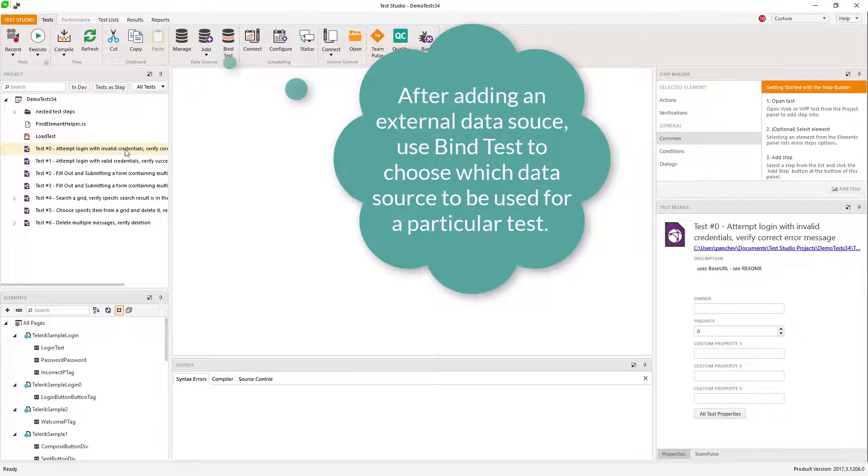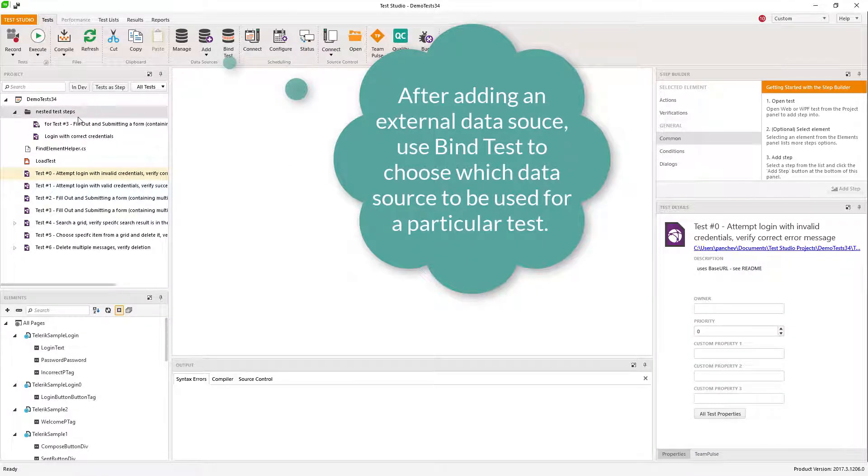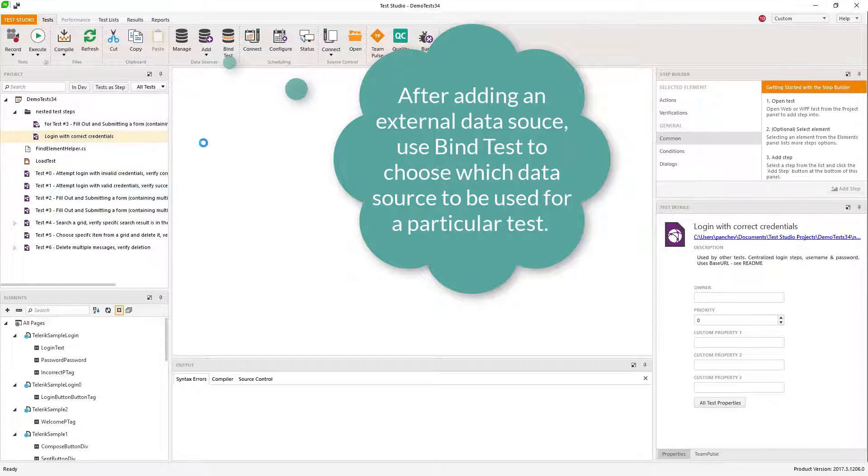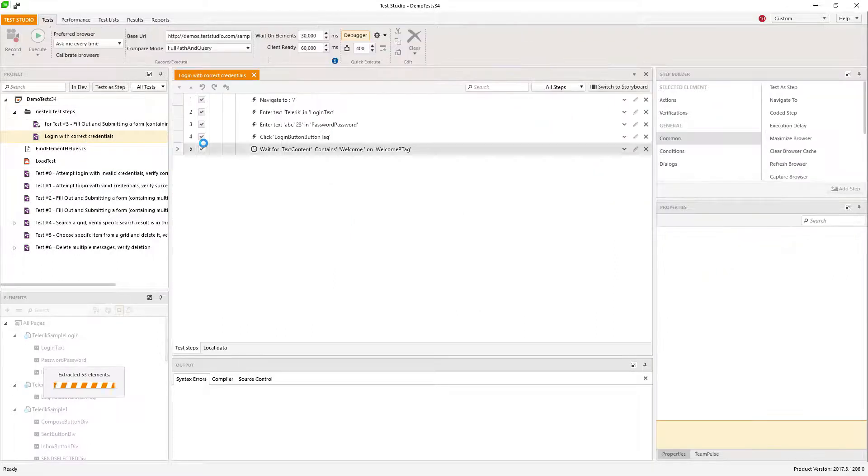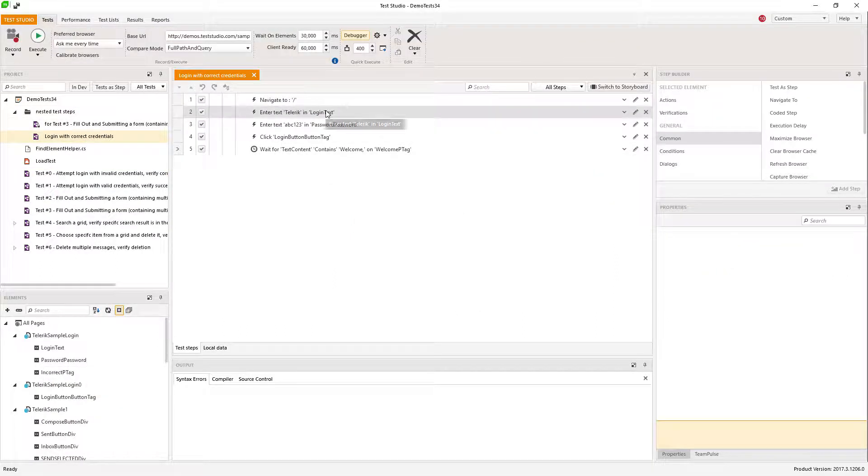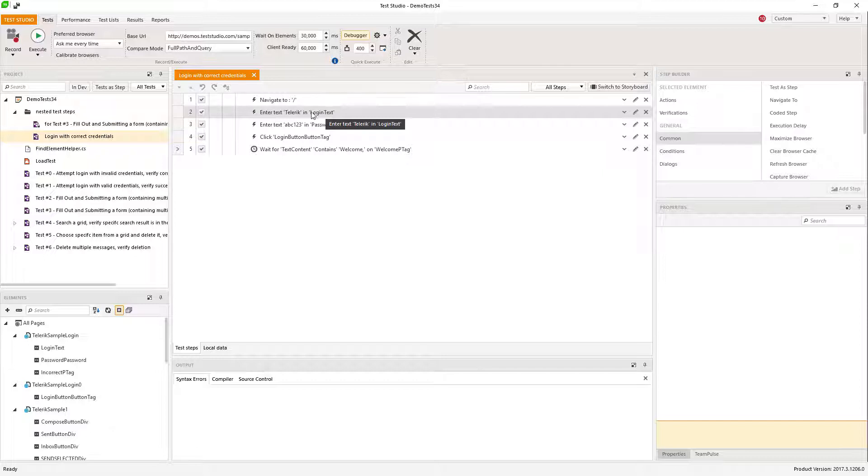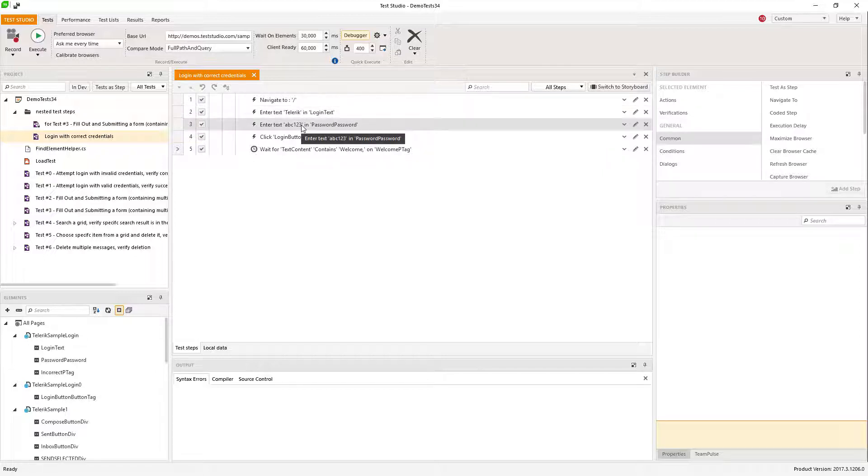Here there is an example login test which provides username and password to those two fields. If I want to test different values for those input fields like positive, negative, boundary testing values instead of creating different steps and many different tests,